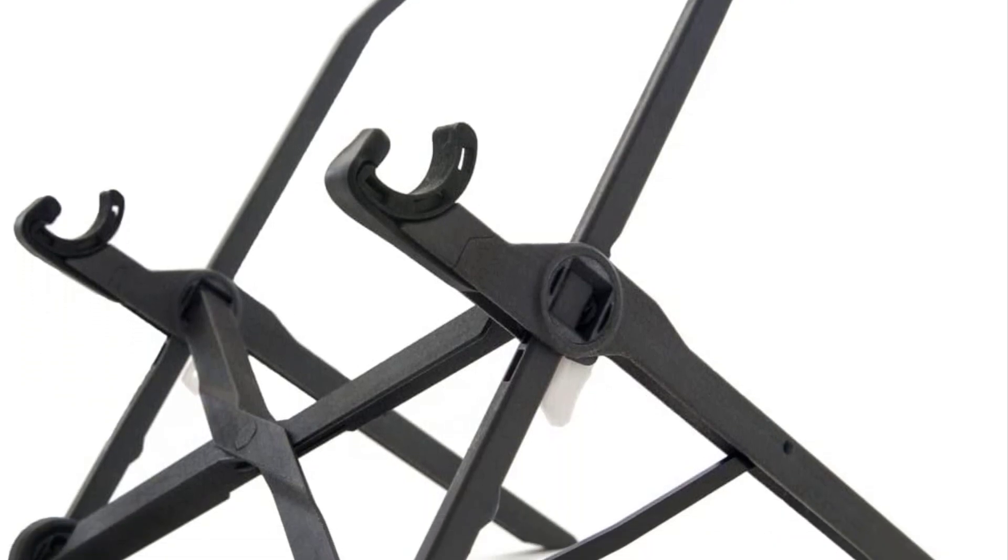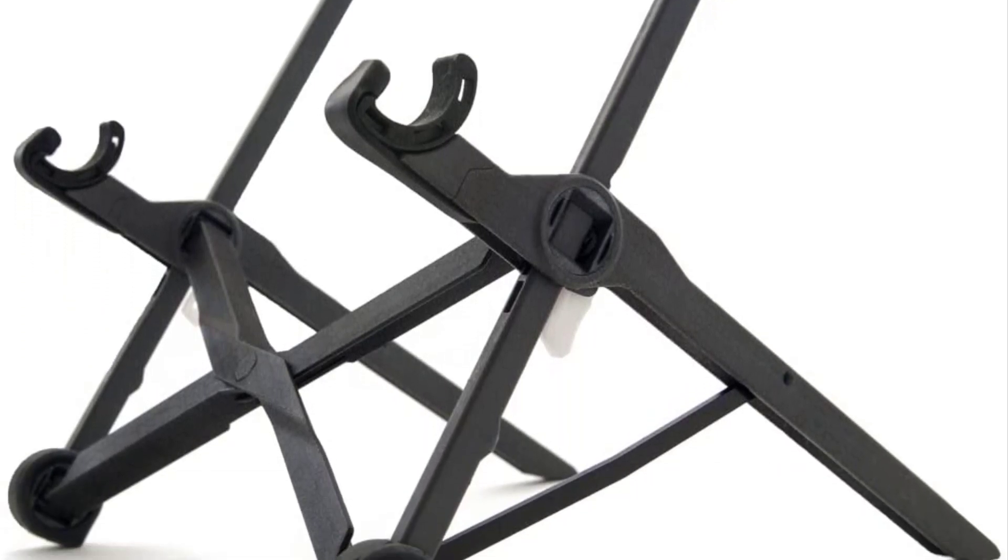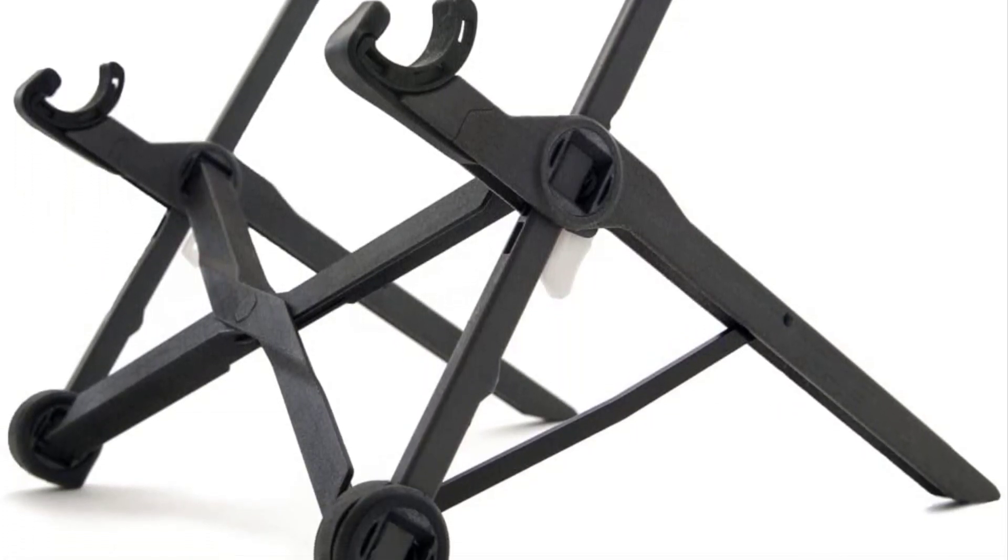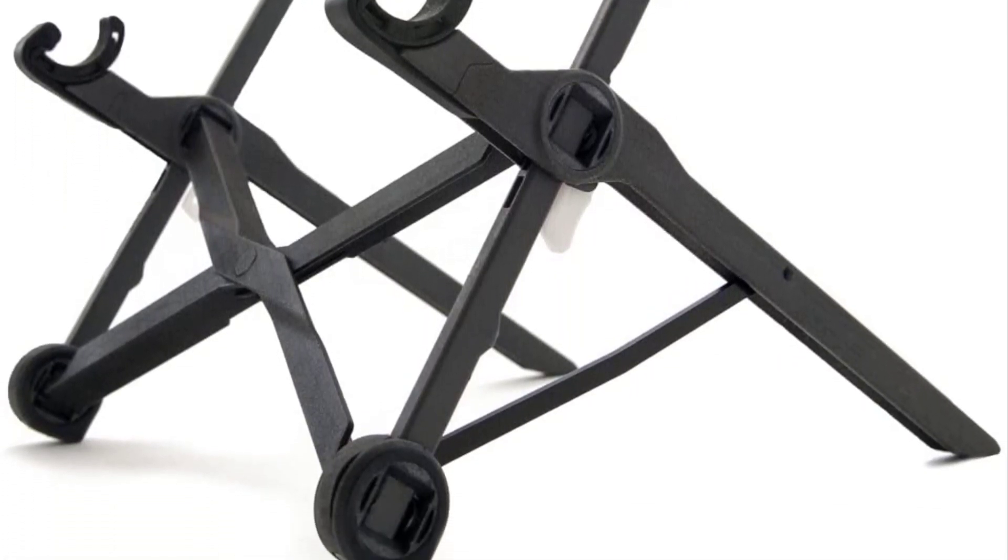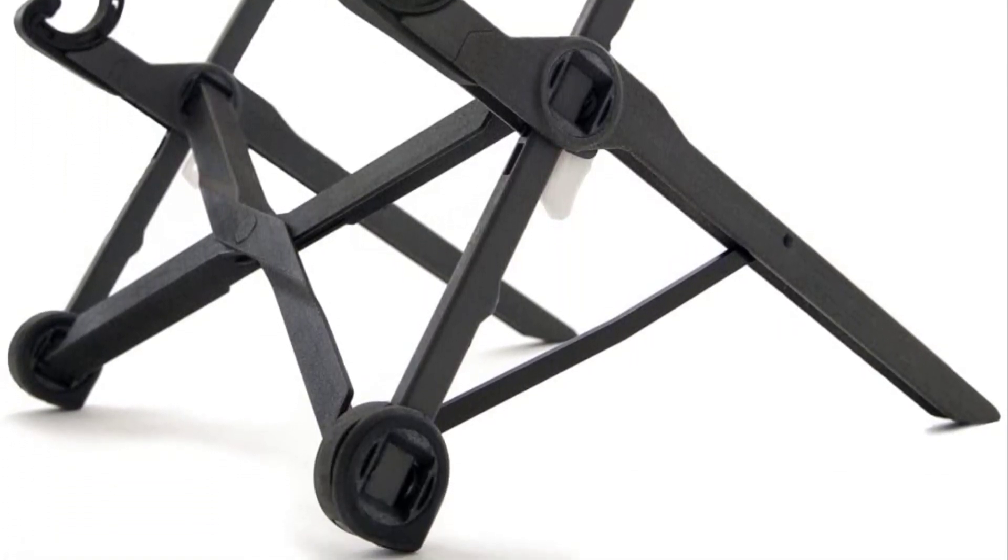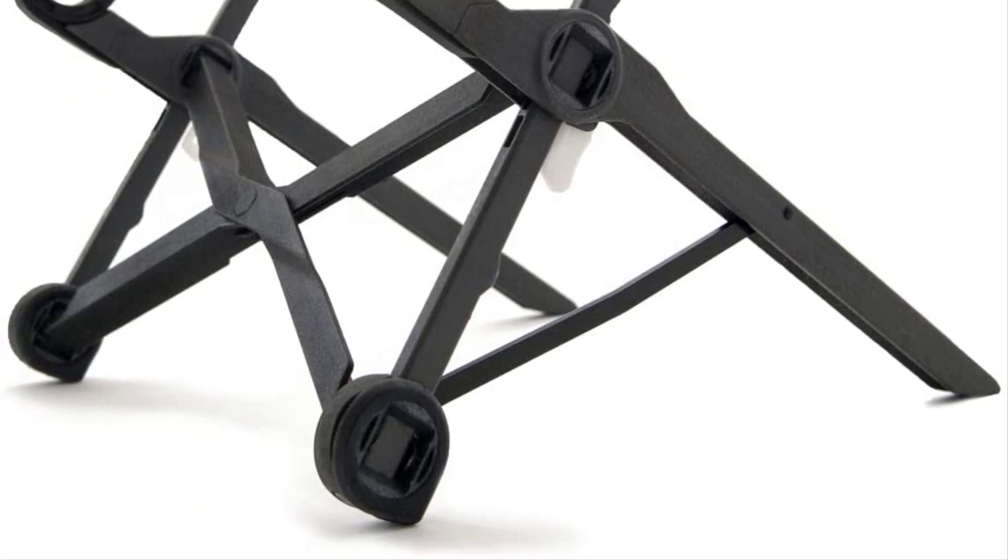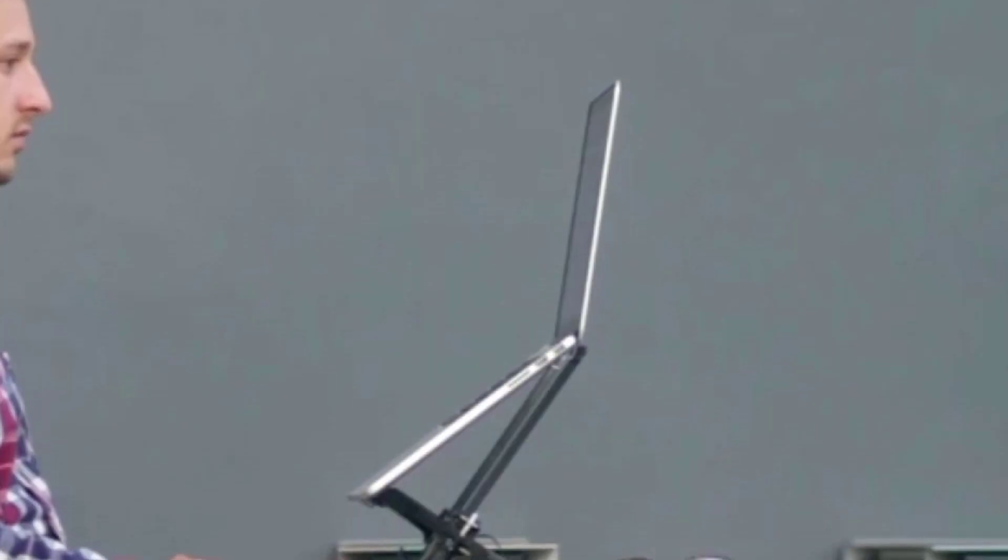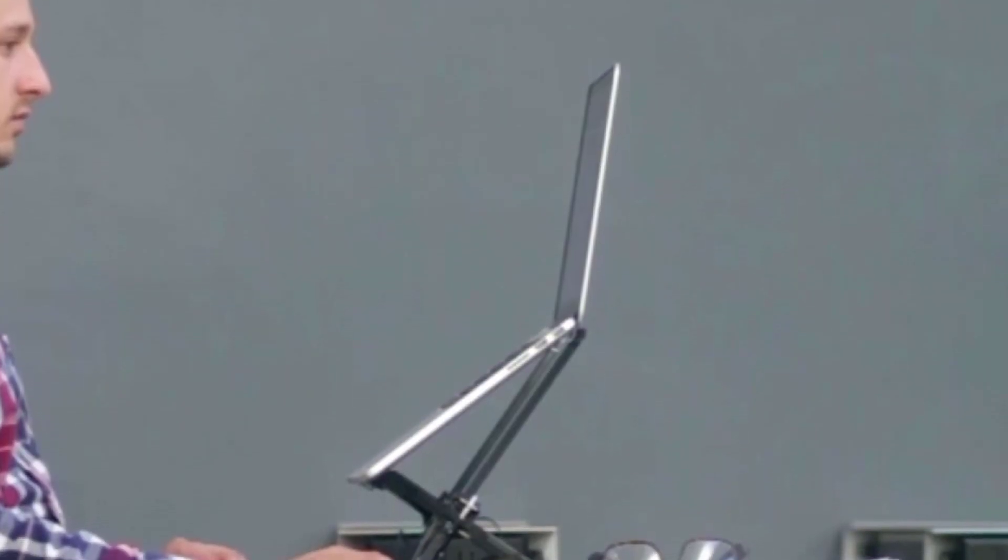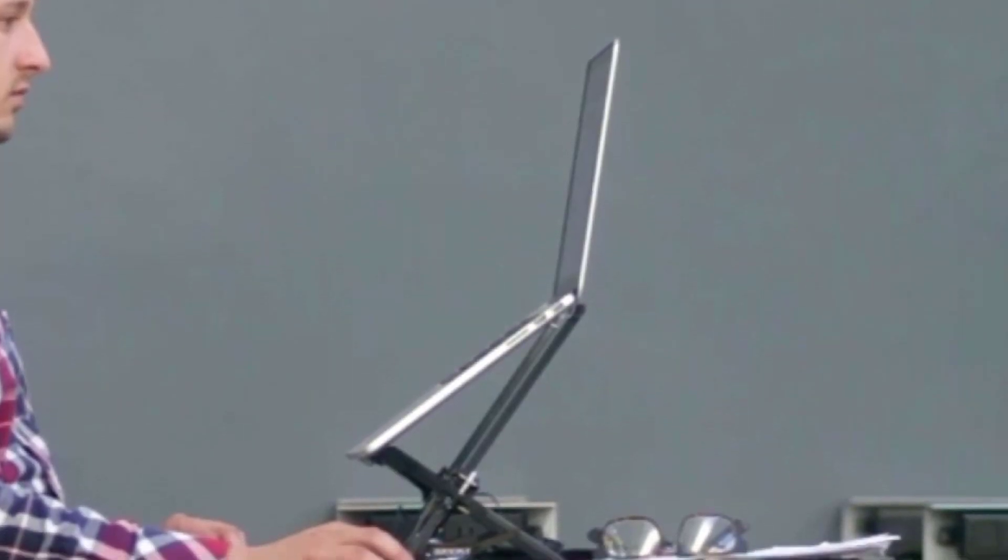The grips feel pretty solid, and when the laptop is on there, it really doesn't move around much at all. We even tried tipping the stand over, and the laptop stayed in place nicely. All of the contact points are made of nice soft rubber, which means your laptop won't get scratched or damaged.